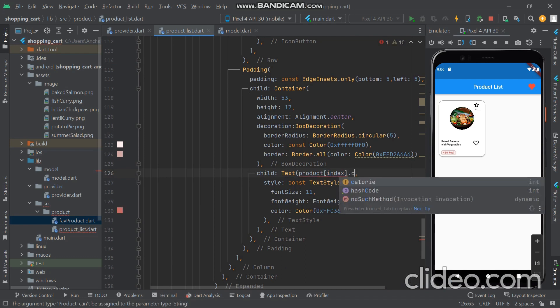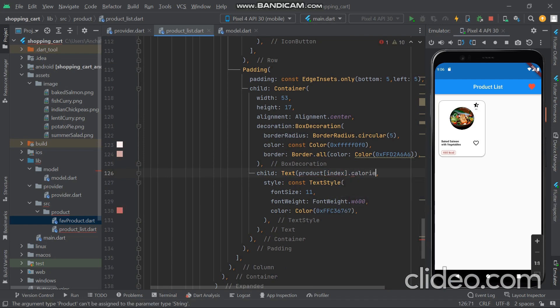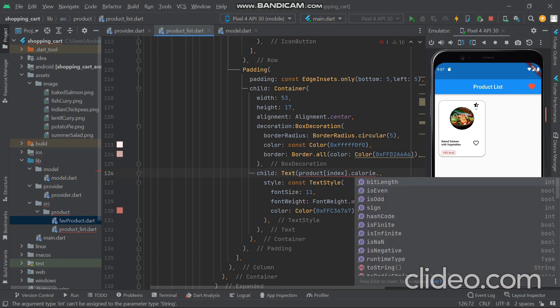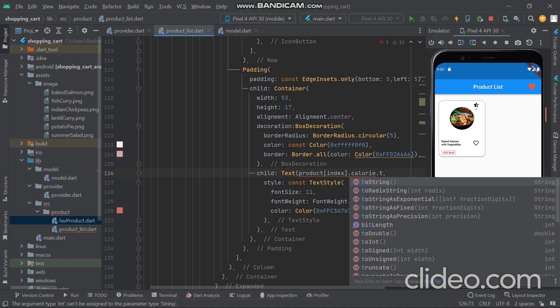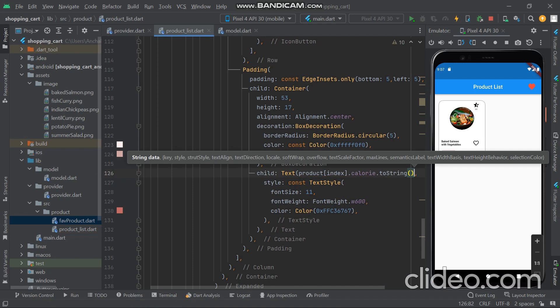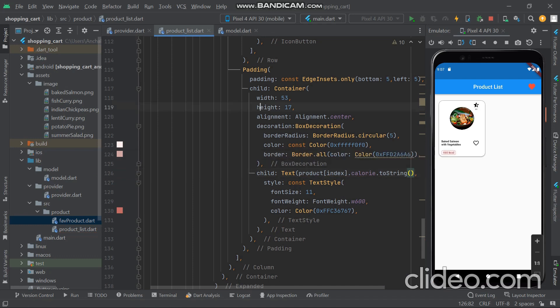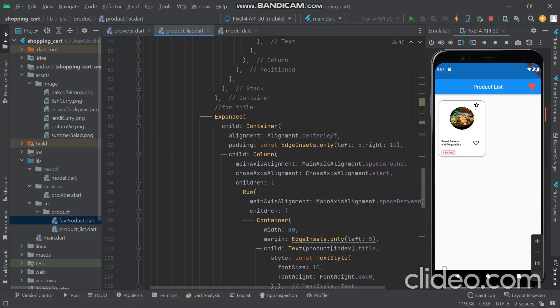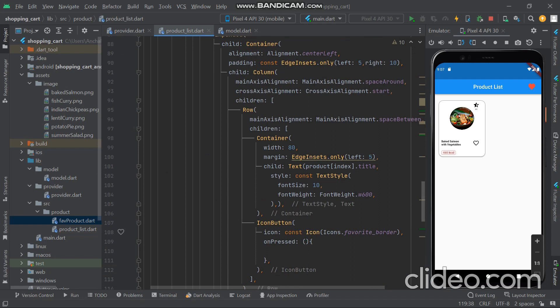The calories value is in double form but we want it in integer form, so we use a toInt() conversion function. Then we run the app.